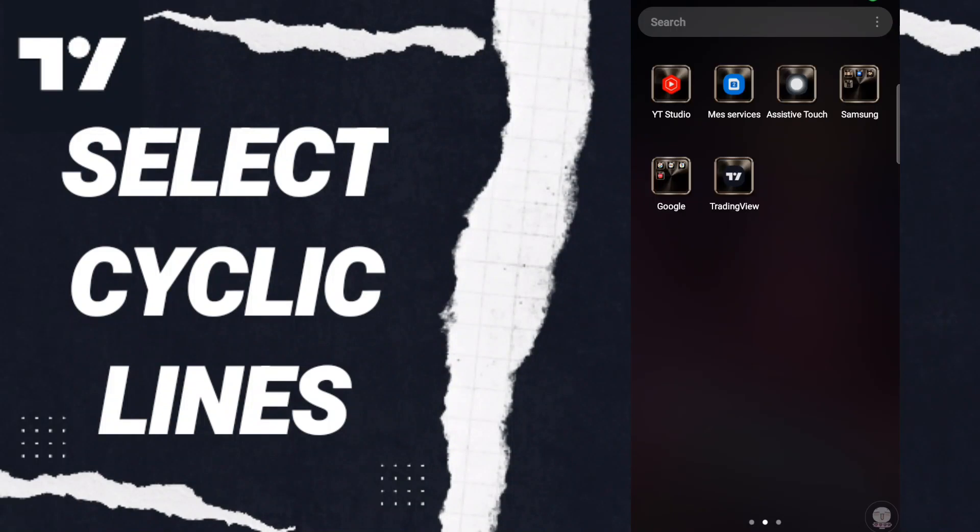Hello everyone, today we will talk about how to select cyclic lines on the application of TradingView.